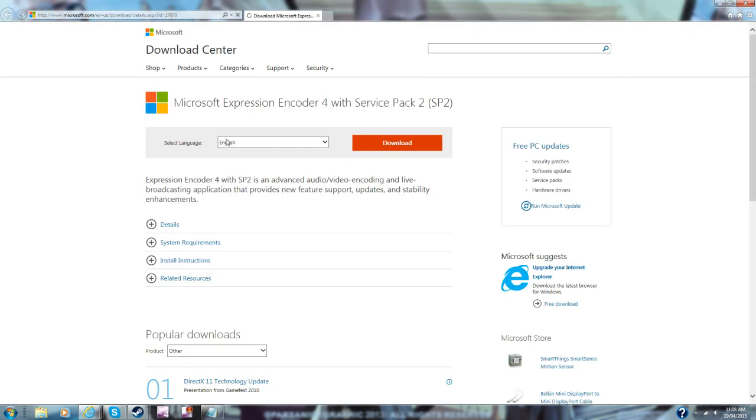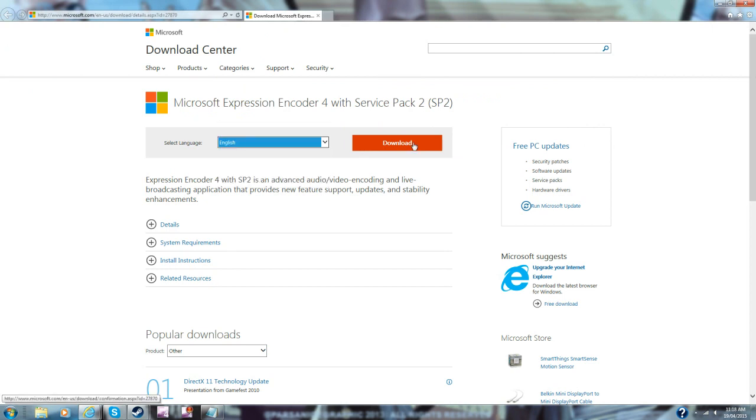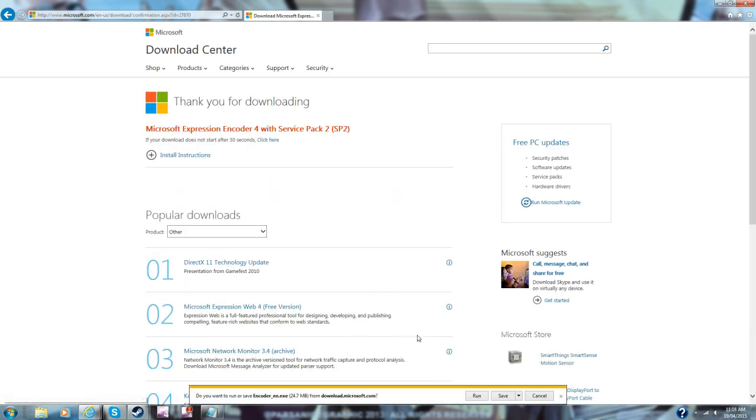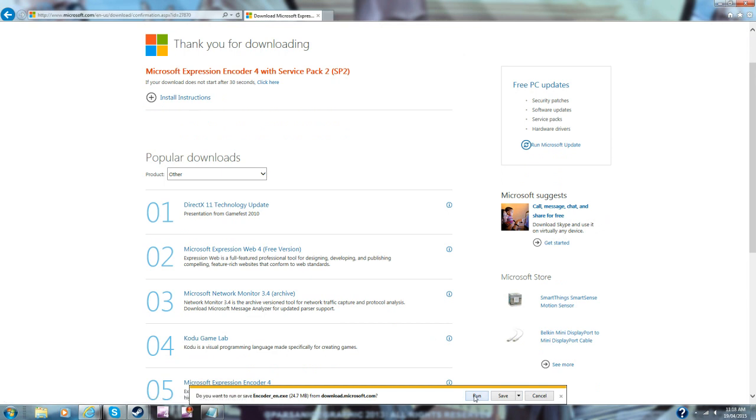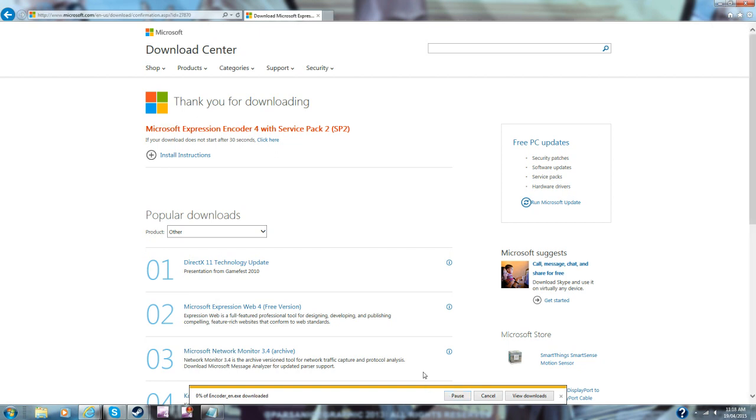You're going to have to click whatever language you want—French or whatever—but I'm just going to go with English. Click download and then you want to go run, or if you want to save it straight to your desktop, you go save as. But right now I'm just going to go run because I already have it and it's going to download. I'll be right back when it downloads.